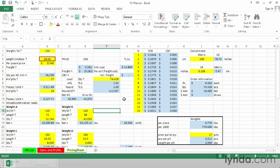So the idea behind a macro, at least initially, is to identify the repetitious processes and then use a feature called the Macro Recorder that simply allows us to say, let's turn on this recorder, go through the steps that we just took, and then save those steps so that in the future we can play them back again.